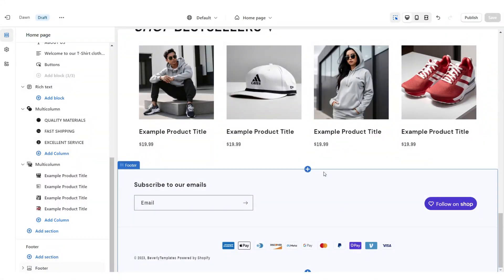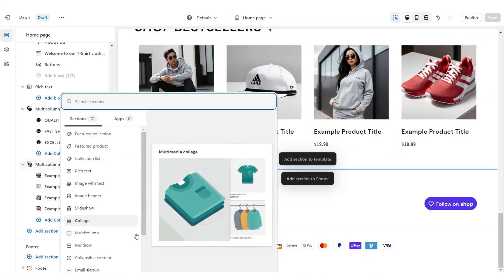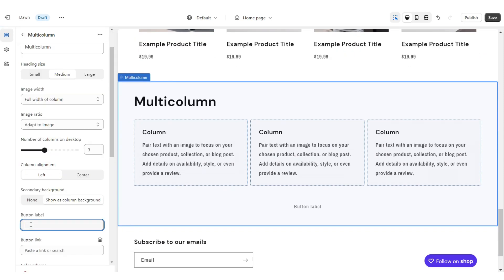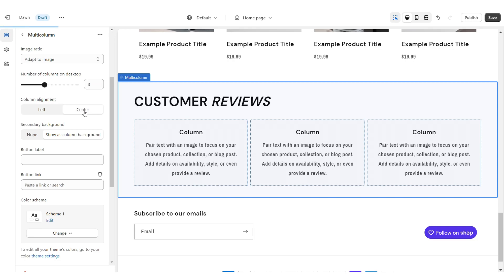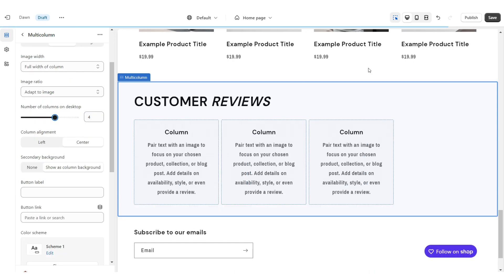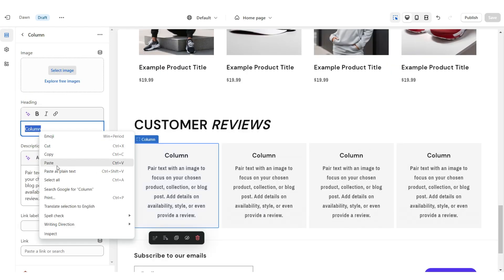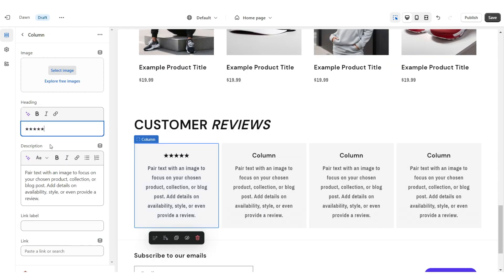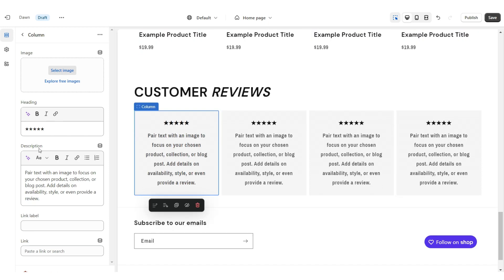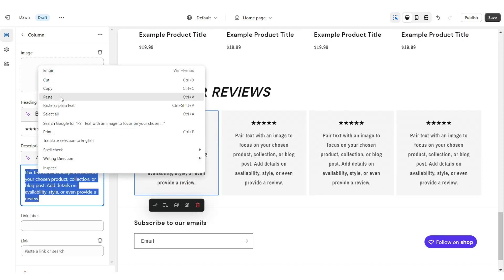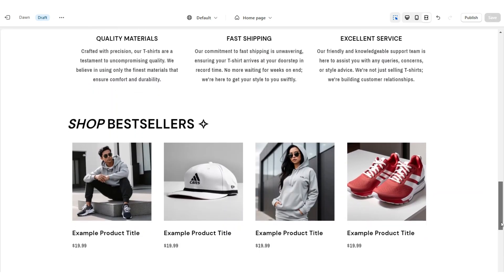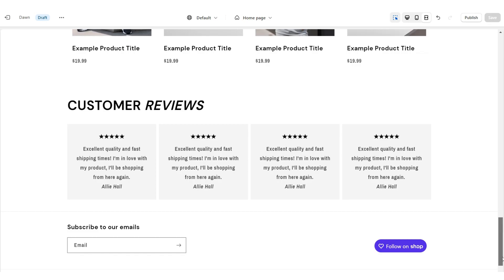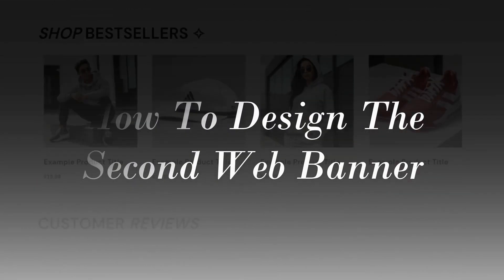I'm going to show you how I designed the Customer Review section. Import a Multi-Column, remove the button label, retitle the heading, and set the column alignment to Center. Increase the number of columns to four. When you click on a column heading, paste the star emoji to represent the customer's rating. Under Description paste the customer's review — I recommend including their review and name. You can even paste a link to the product they reviewed.